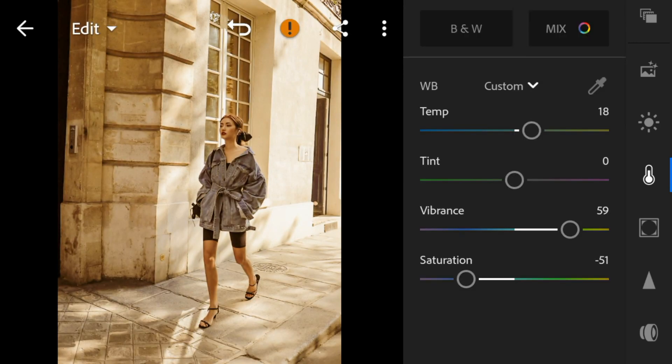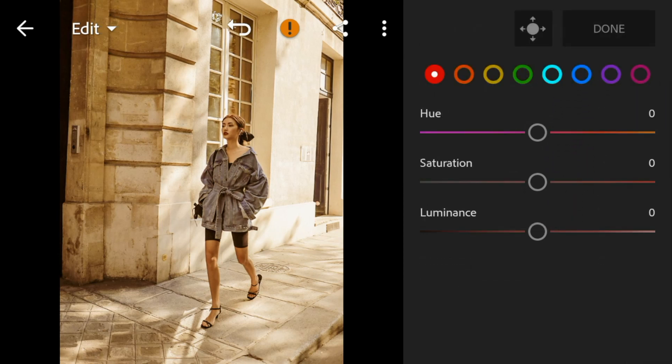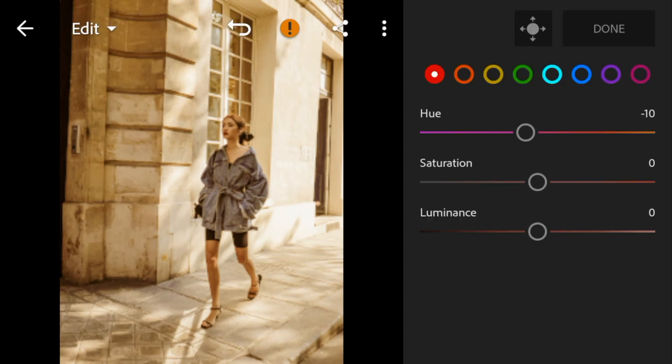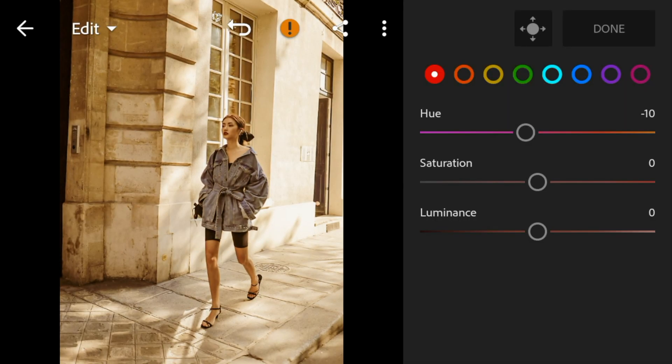Now go to Color Mix. Go to Red. Adjust the hue to minus 10. Saturation to 25.